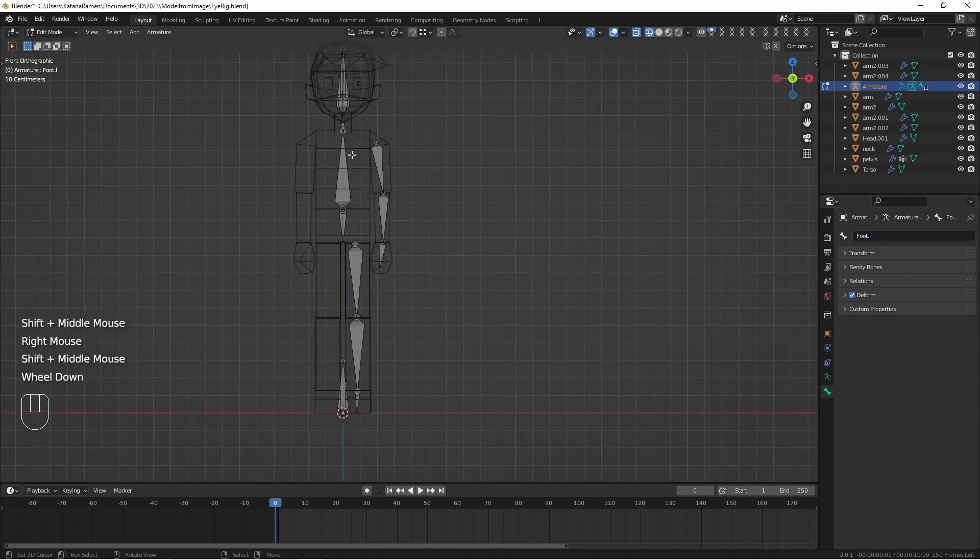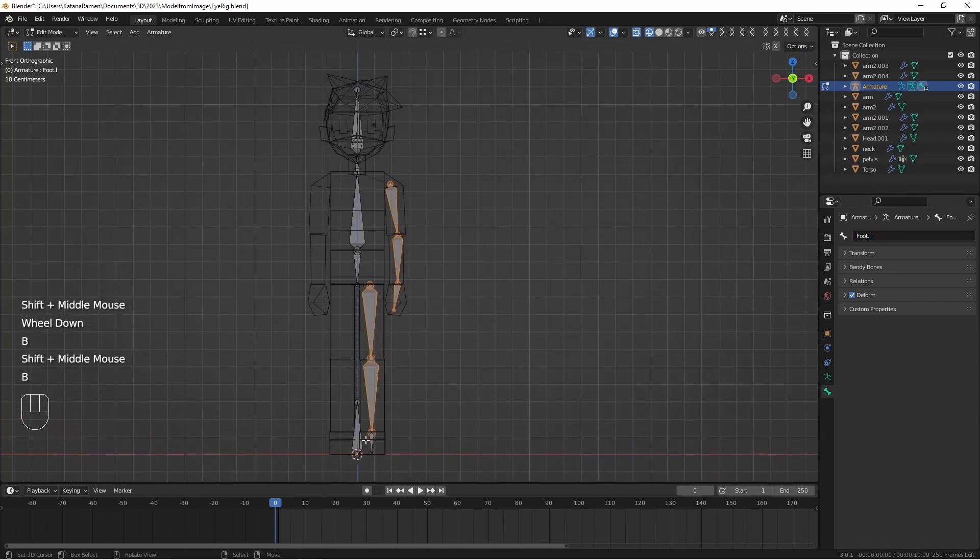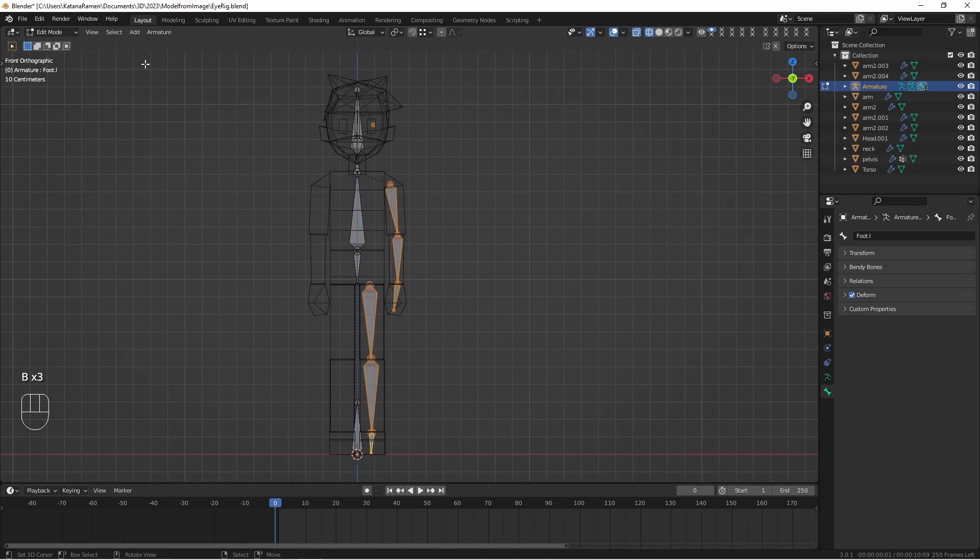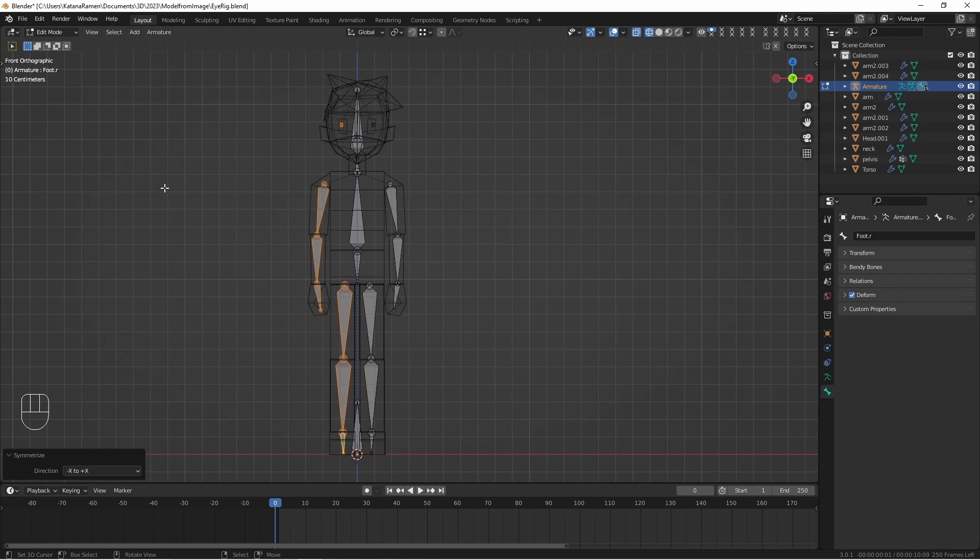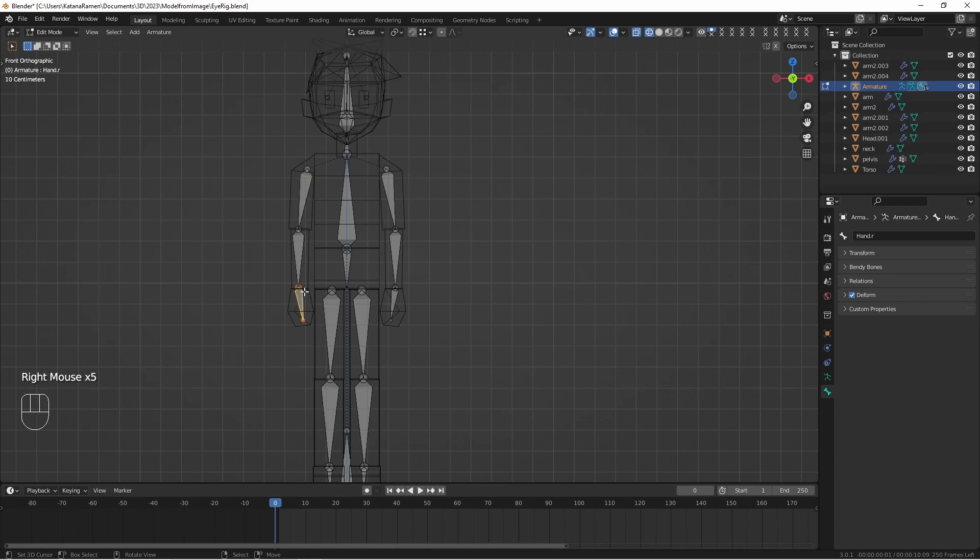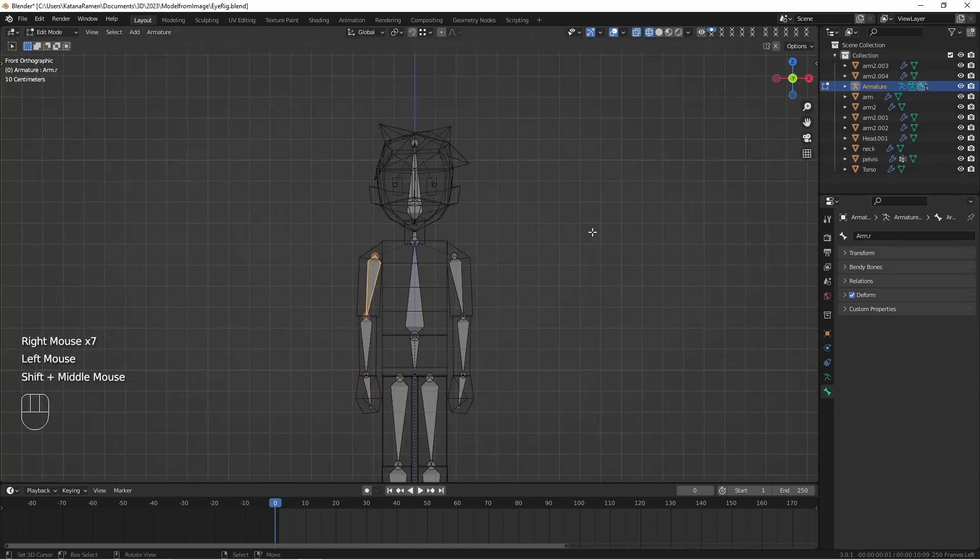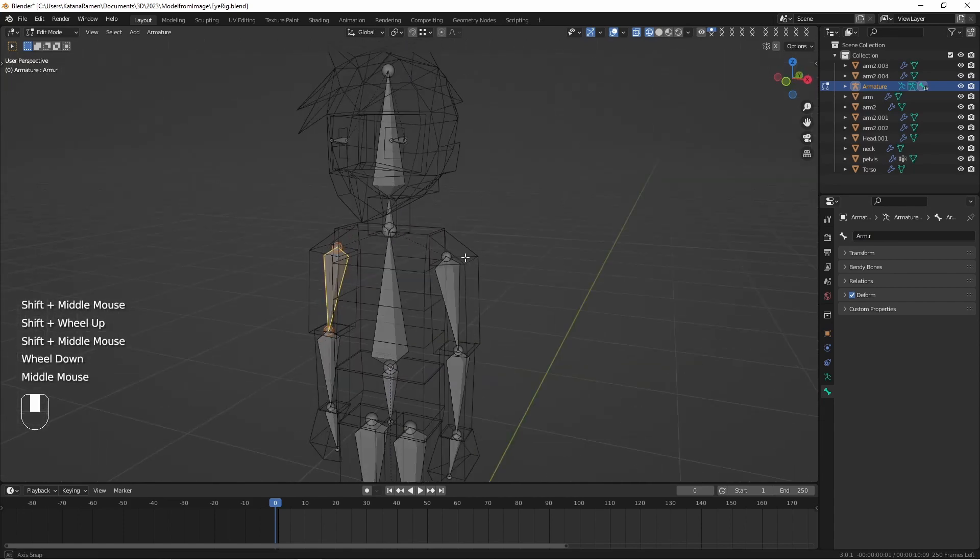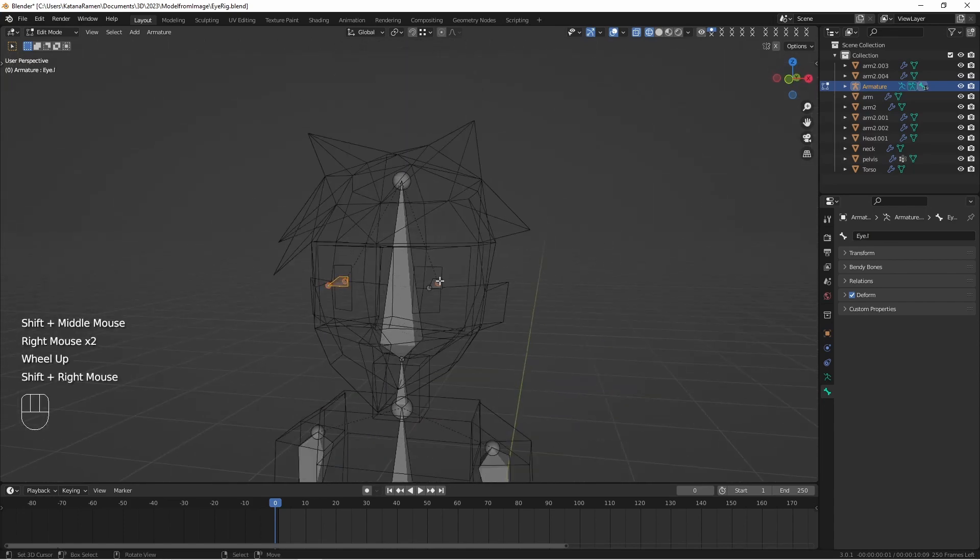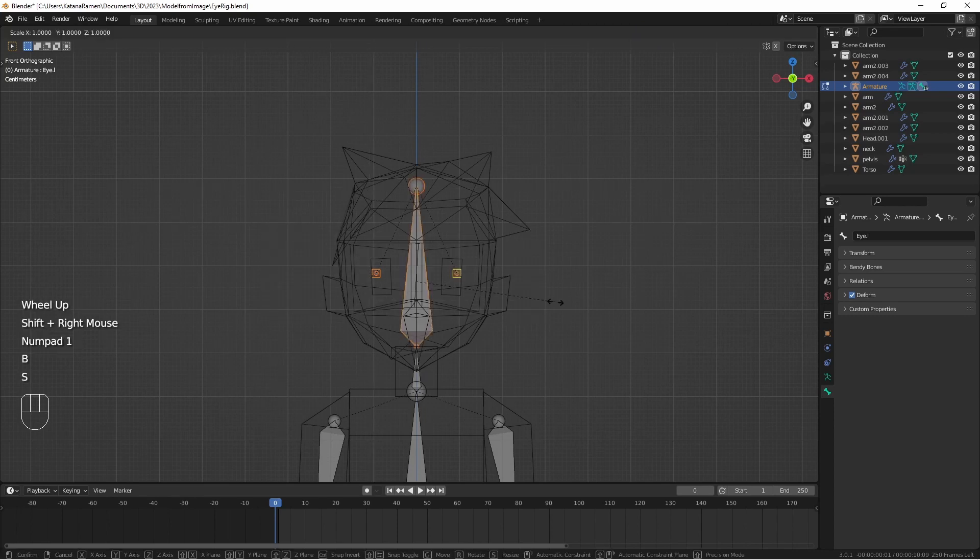Now that we have half of this done, we don't need to do the other half because we can just select everything that we have on the left side. Go up to armature and click on symmetrize. So now we have this copy and there's a dot R on the end of the name instead of an L. And that'll be useful for mirroring animations. Let's get these eyes adjusted a little.